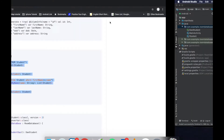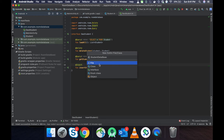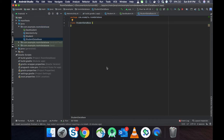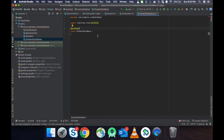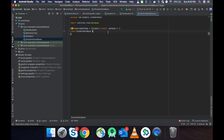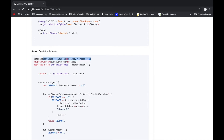Now we have to create the Database class. Go to a new Kotlin file and define the database as an abstract class. When creating the database class there are some rules: we have to define all entities in the database class using the @Database annotation. We also have to provide an abstract function that returns the DAO object. We need to provide the instance of our database, and the version is set to one.